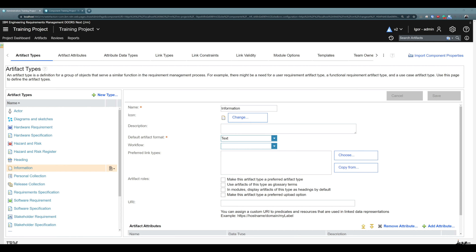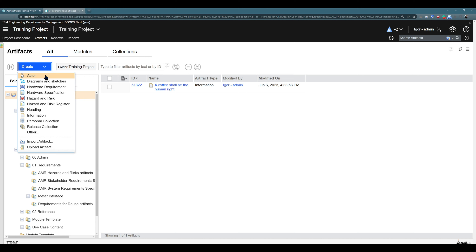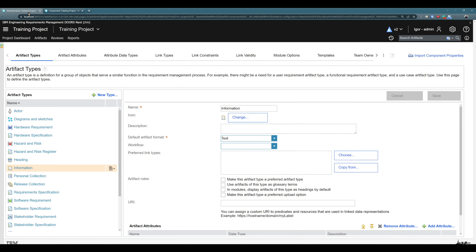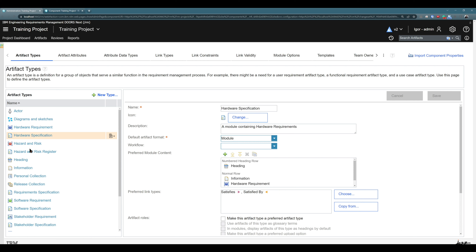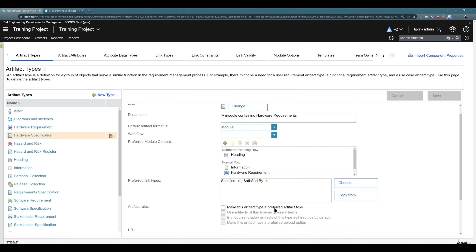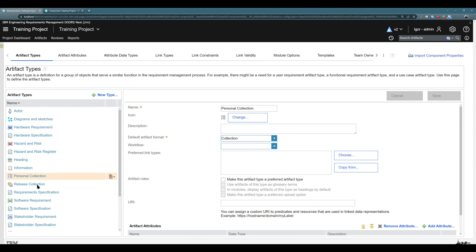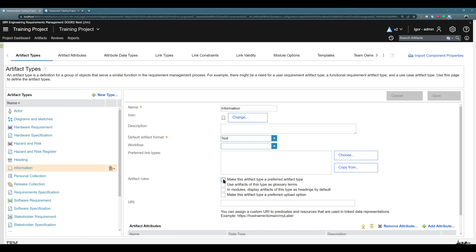So the question is why some artifact types are preferred when creating artifacts in the folder structure, and why some are preferred when creating artifacts in the module. To answer the first question, we can jump to the folder structure and see: we have 'Actor Diagram', 'Diagrams and Sketches', 'Hardware Requirements', 'Hardware Specification', etc. The order is alphabetical because none of those artifact types are currently selected to be preferred. There is a section here: 'Make this artifact type a preferred artifact type'. If I would like 'Information' to be a preferred artifact type, I can select it and hit save.